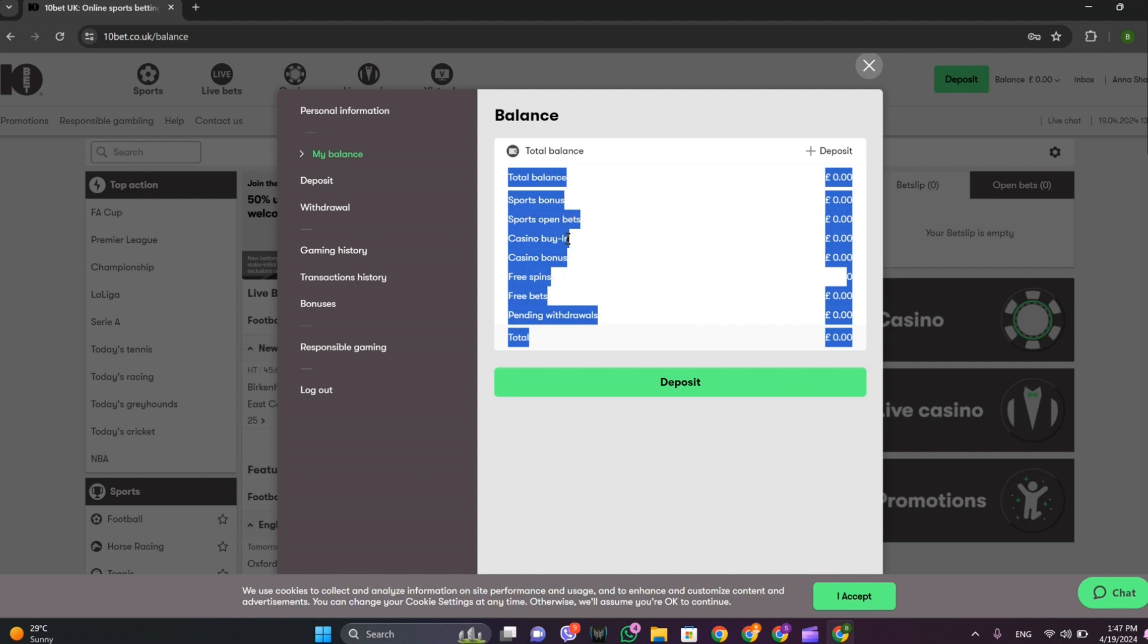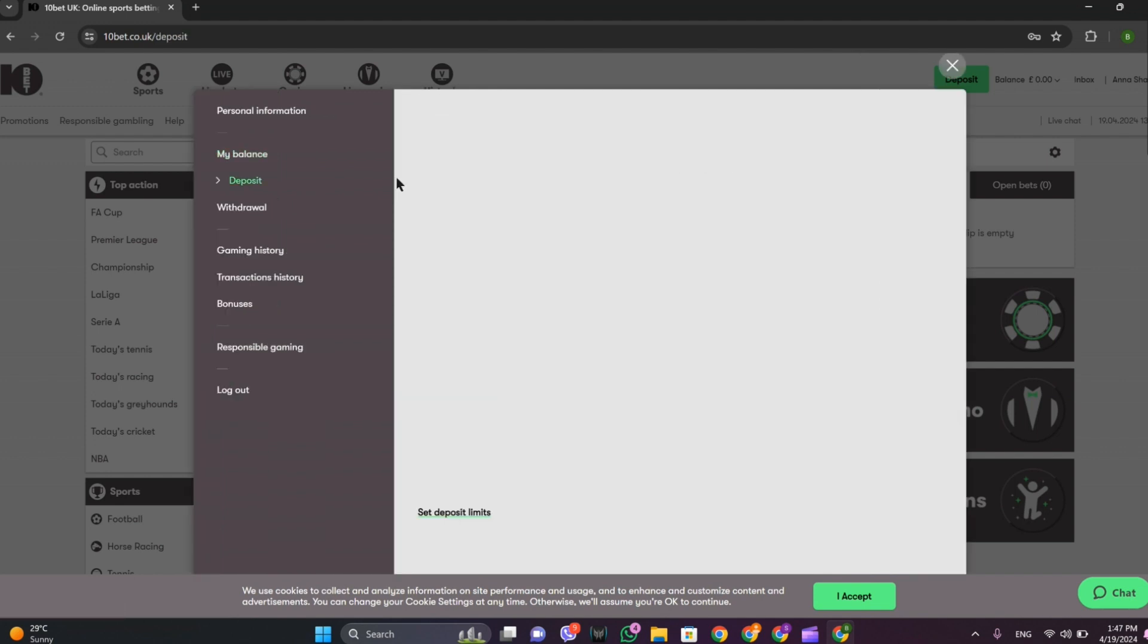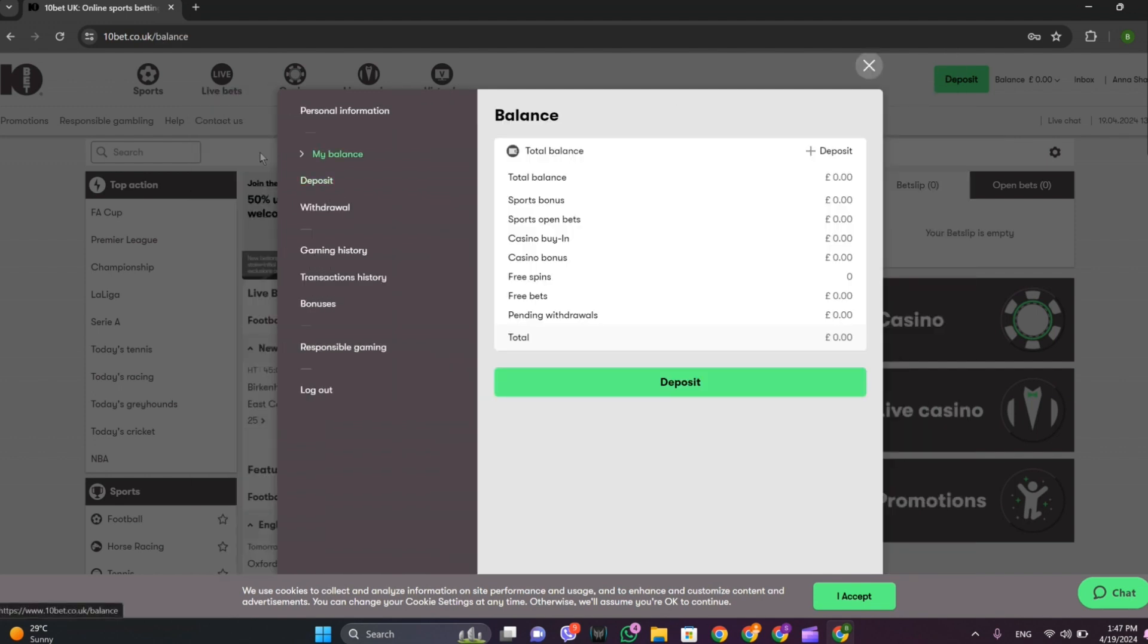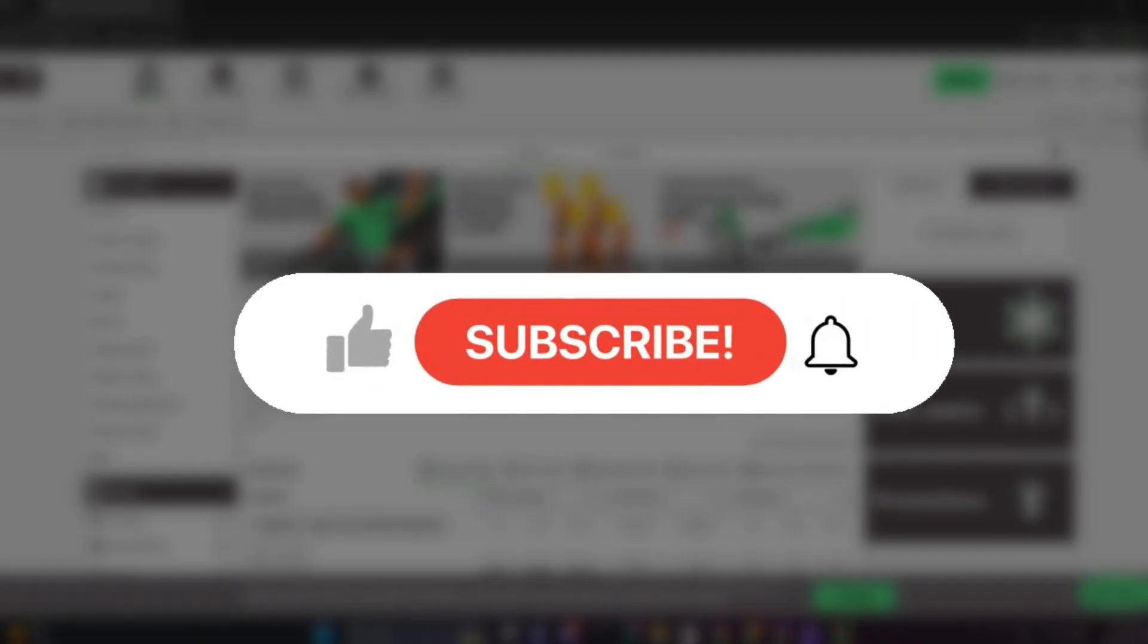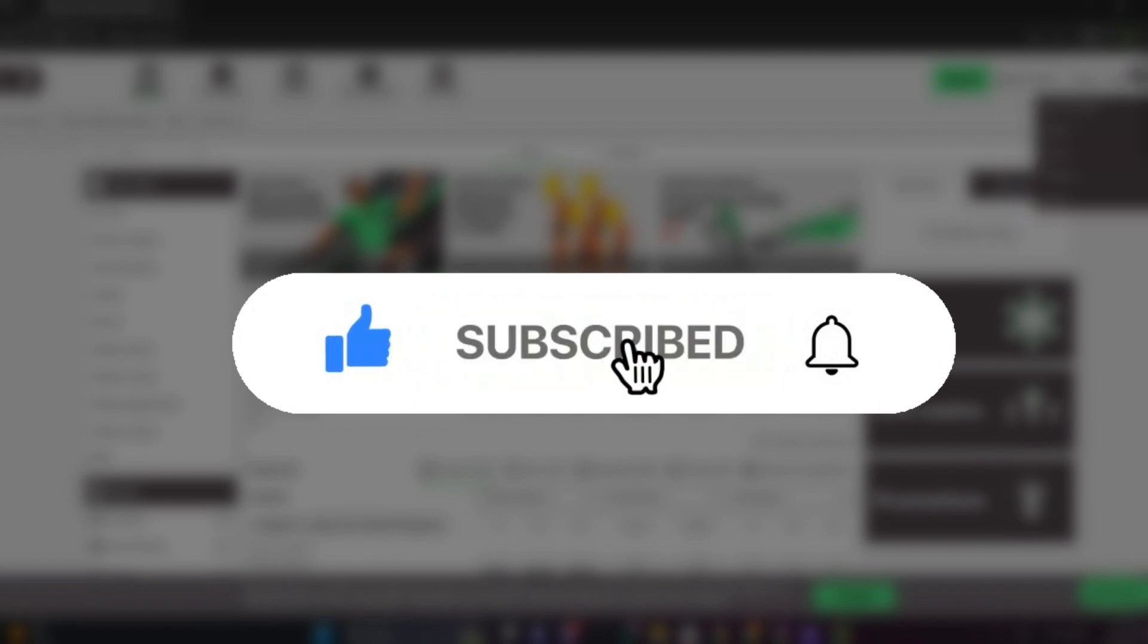And if you want to deposit right now, simply click on the deposit button over here to do the deposit as well. So this is all we need to do to check the balance on 10Bet. I hope you liked the video. Please do like and subscribe. Thanks for watching.